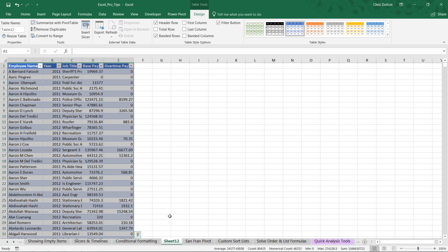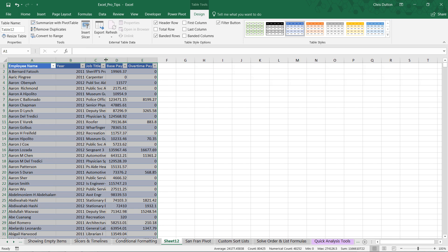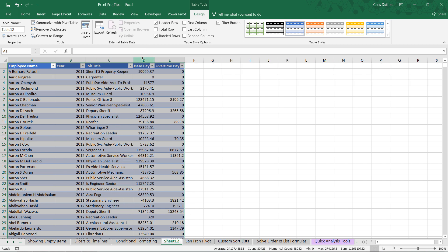And watch what happens. We created a new sheet. In my case, it's called Sheet 12. And it includes all of that source data, the name, the year, the job title, the base pay, and the overtime pay.